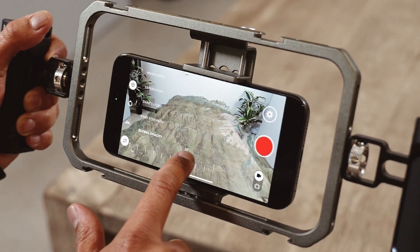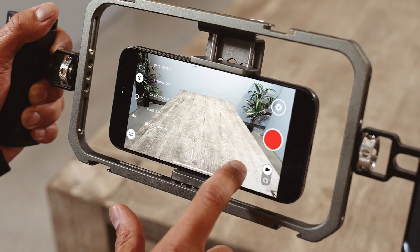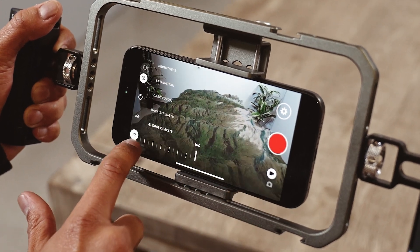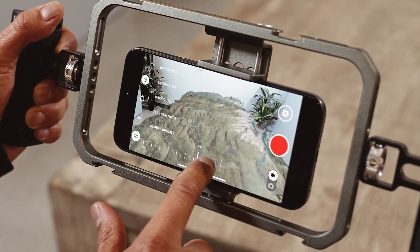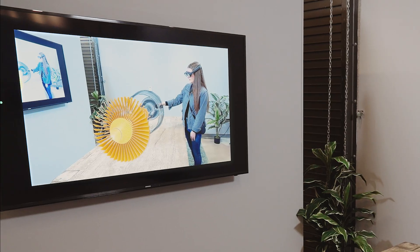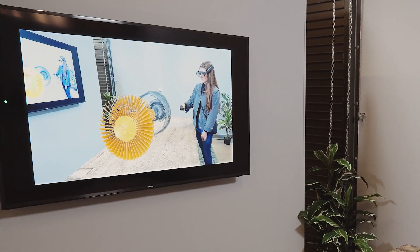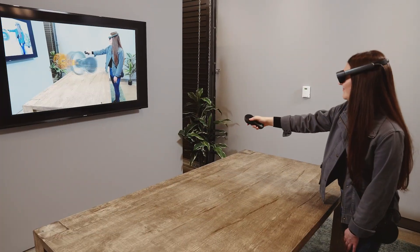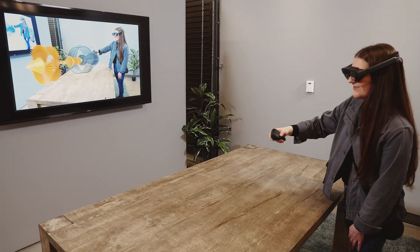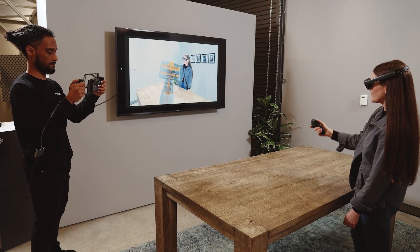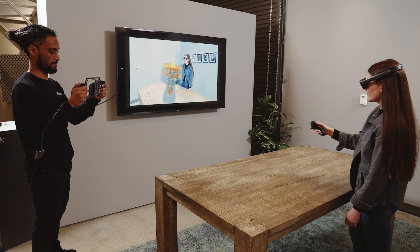There are many robust settings that can be adjusted for both the digital content and the phone camera feed. Once you finish recording, all the videos will automatically save to your phone's camera roll. To share what you're capturing in real time, you can wirelessly cast to a TV or monitor, or connect your mobile device with HDMI.